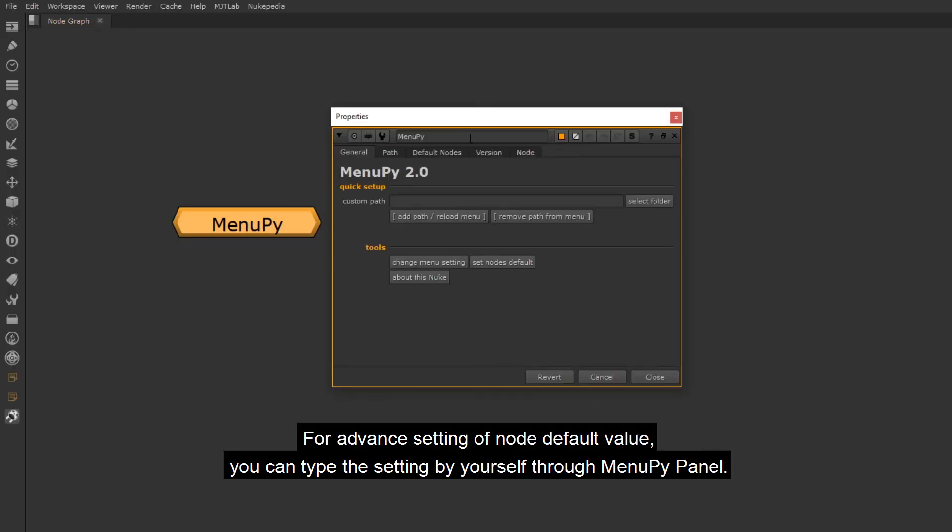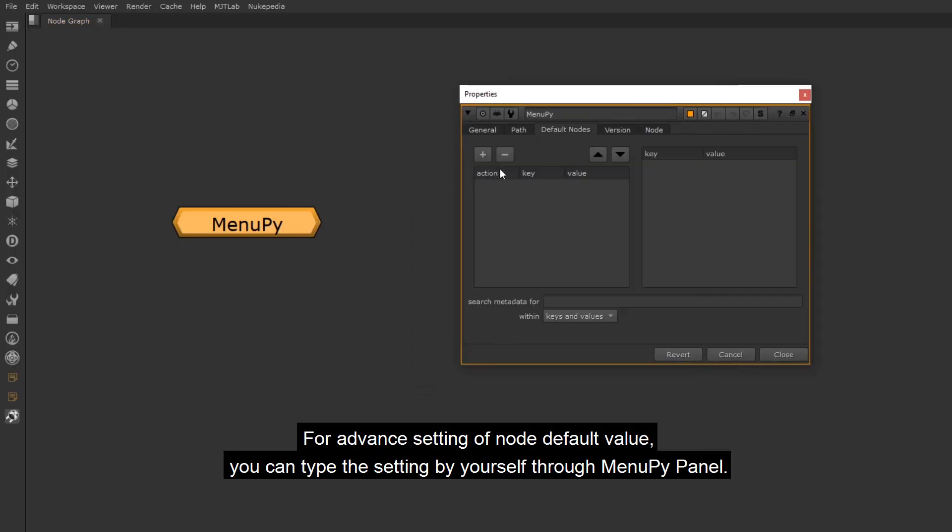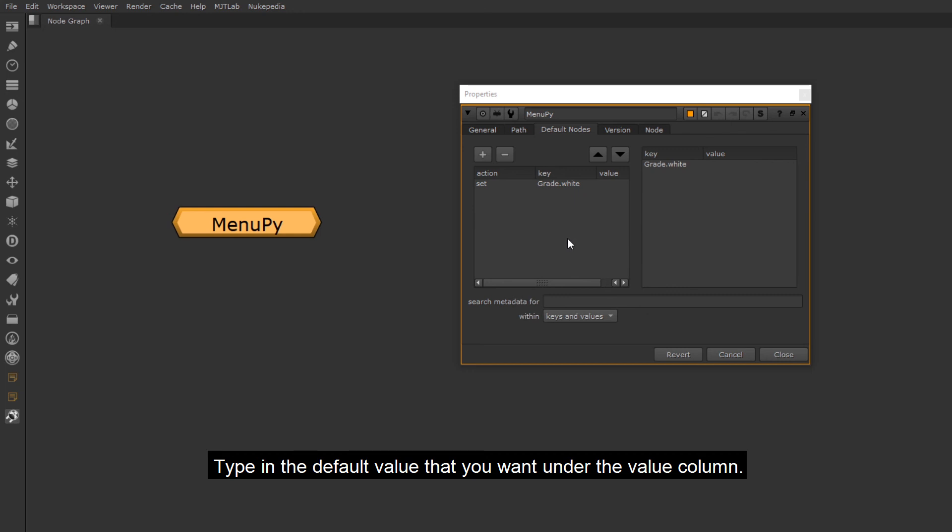For advanced setting of node default value, you can type the setting by yourself through menu.py panel. Under the default node panel, add a line, under key, type in the node class and knob's name separate by a dot. Type in the default value that you want under the value column.